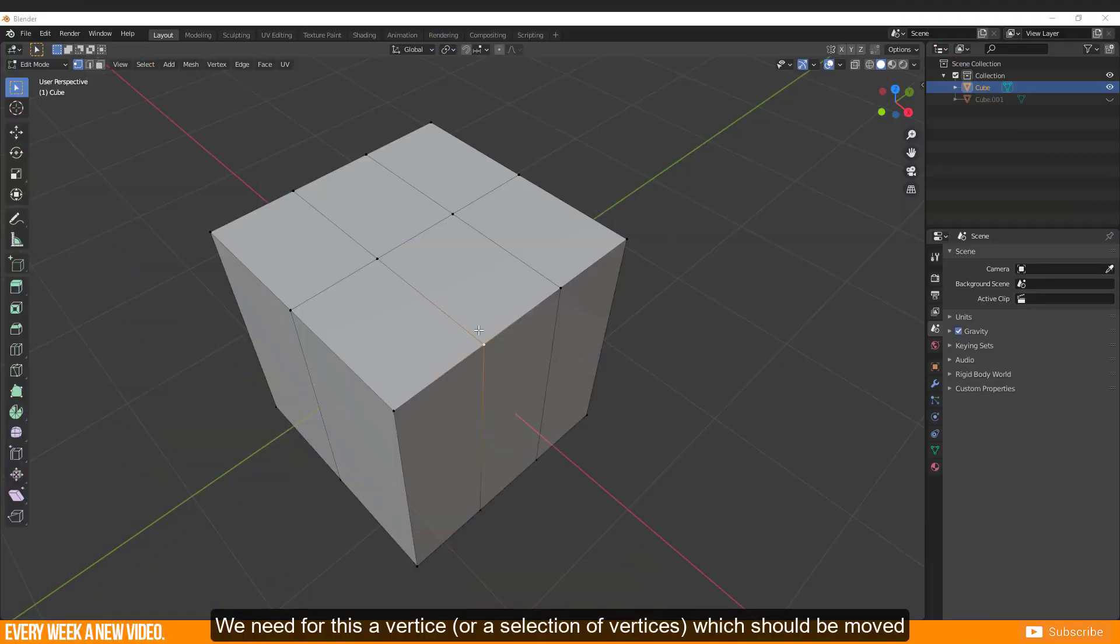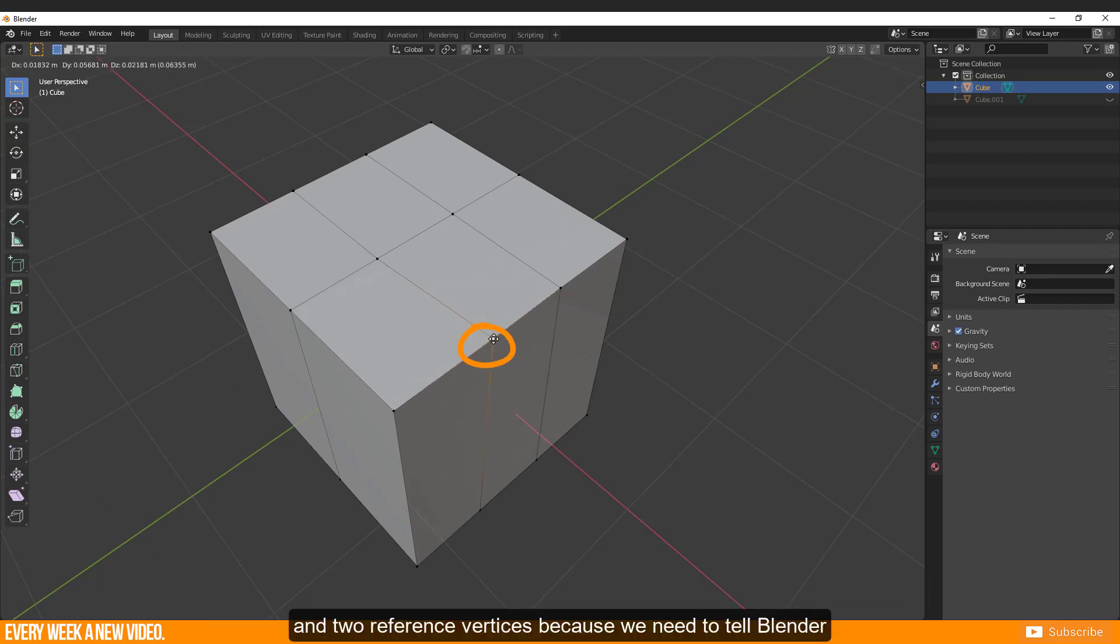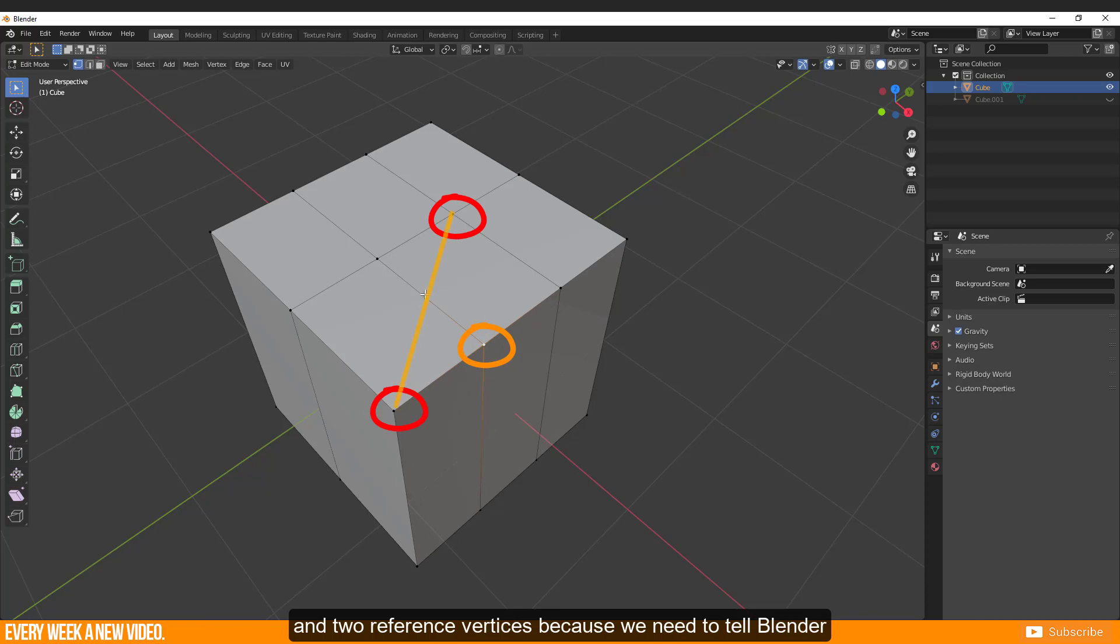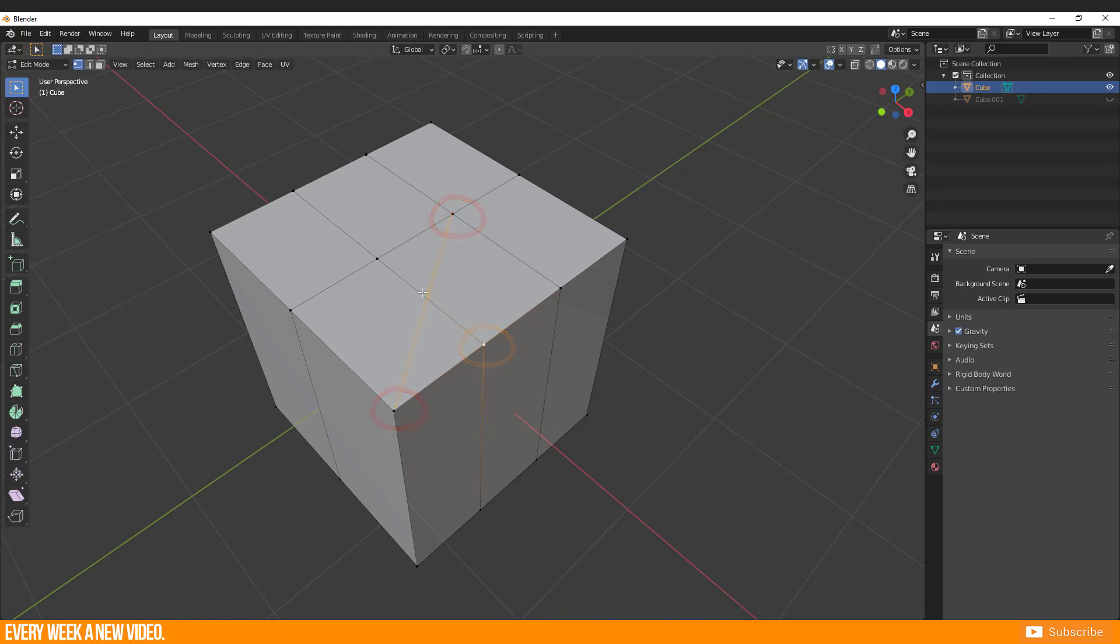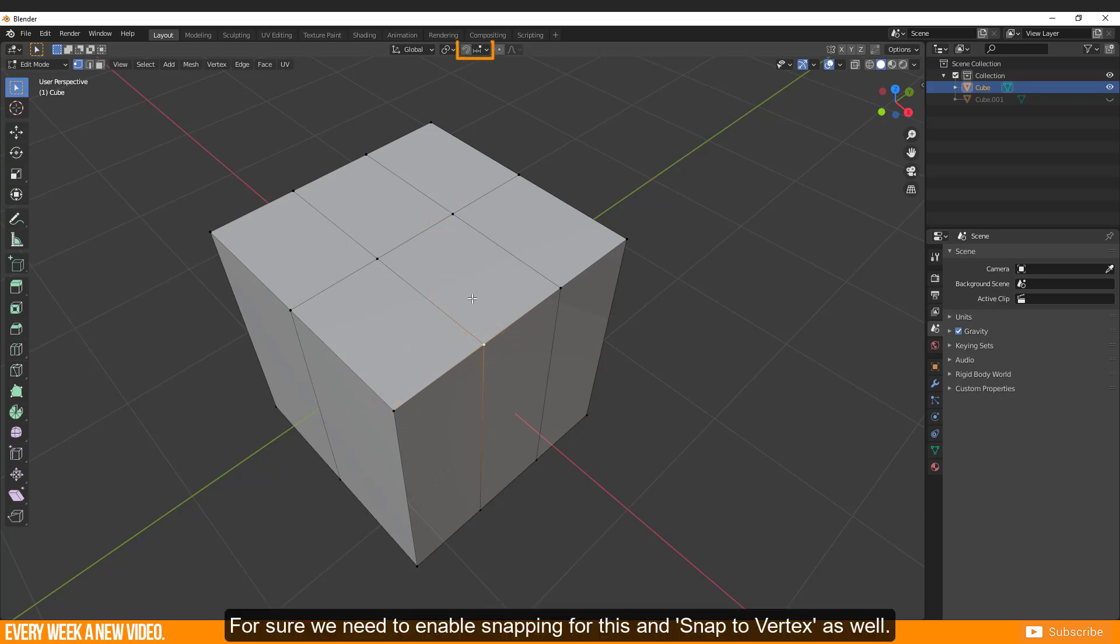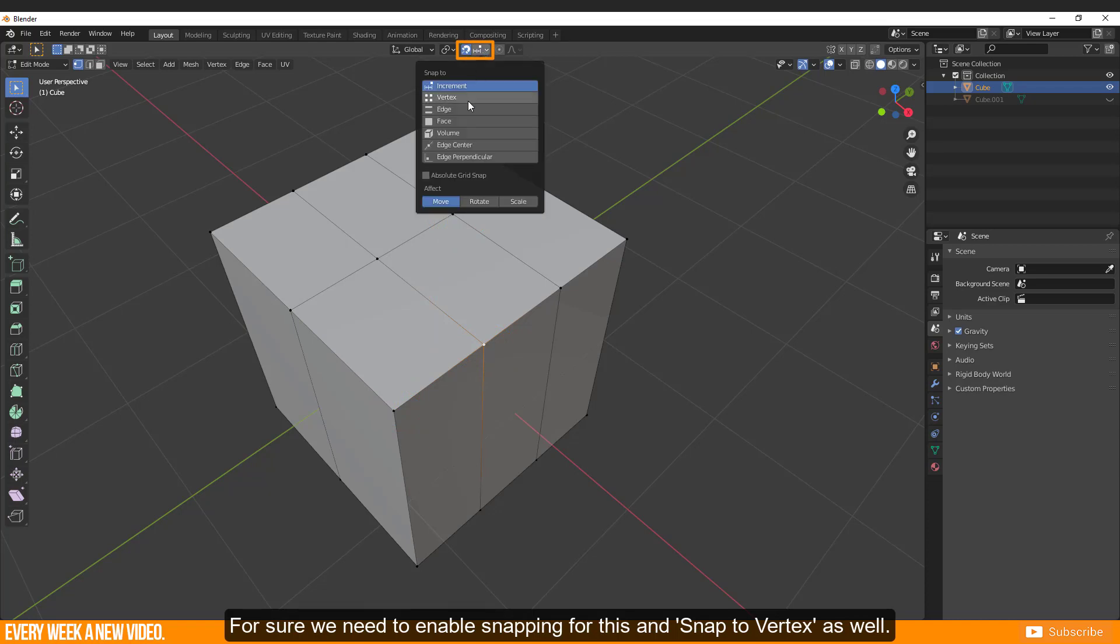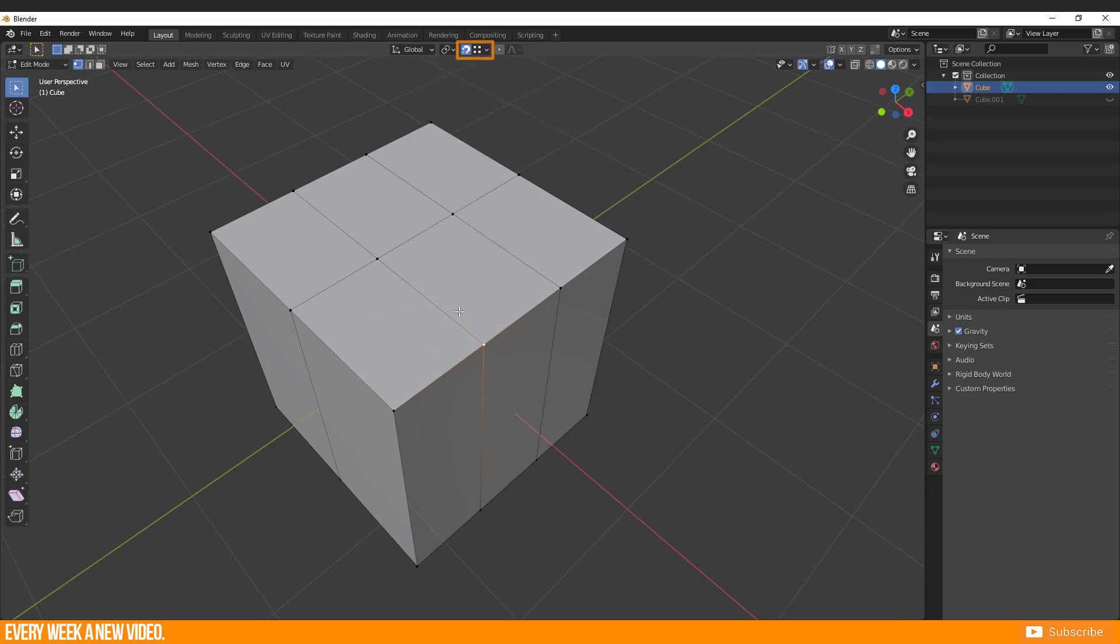We need for this a vertex or a selection of vertices which should be moved and two reference vertices because we need to tell Blender where it should set our middle point. For sure we need to enable snapping for this and snap to vertex as well.